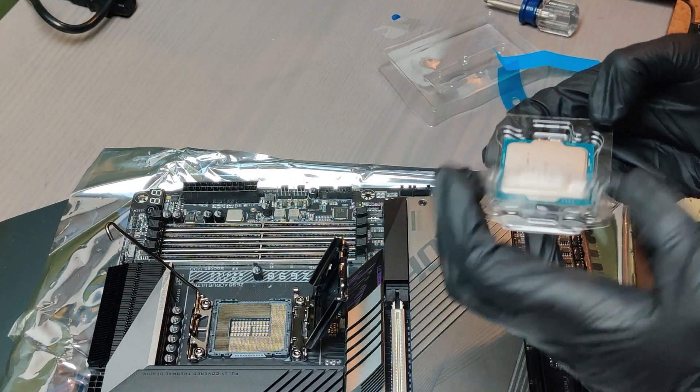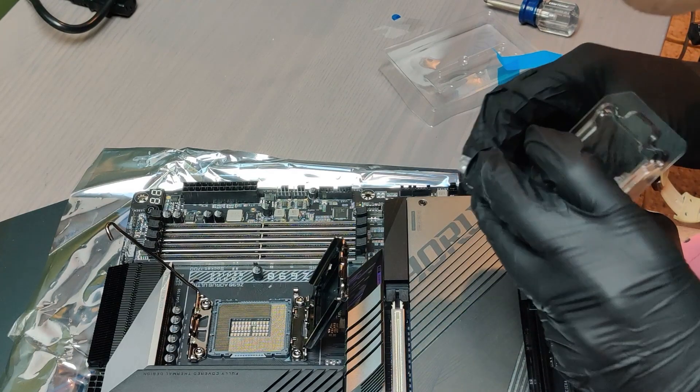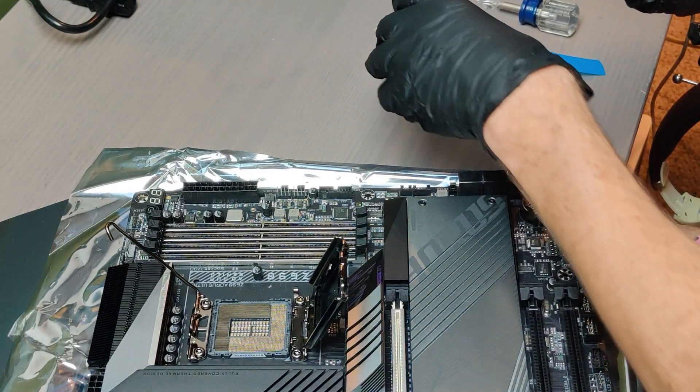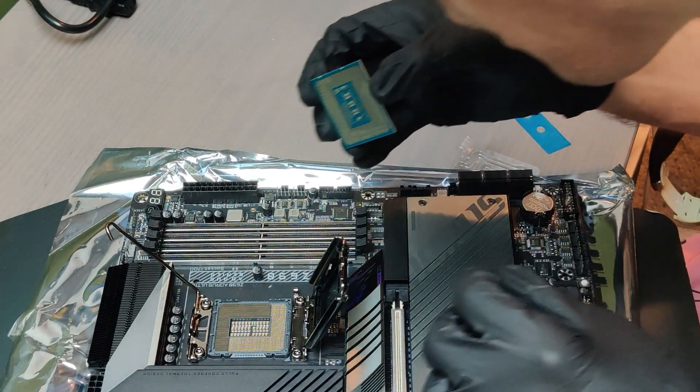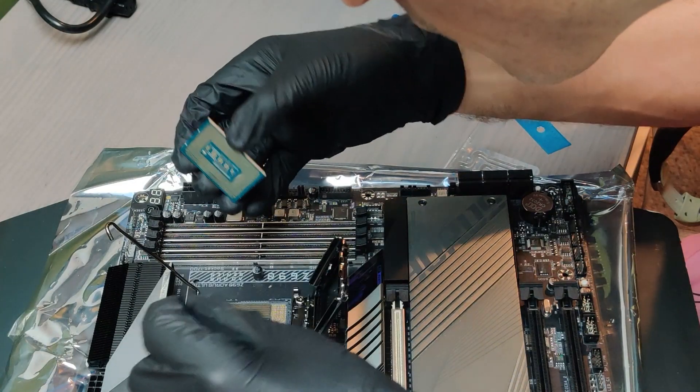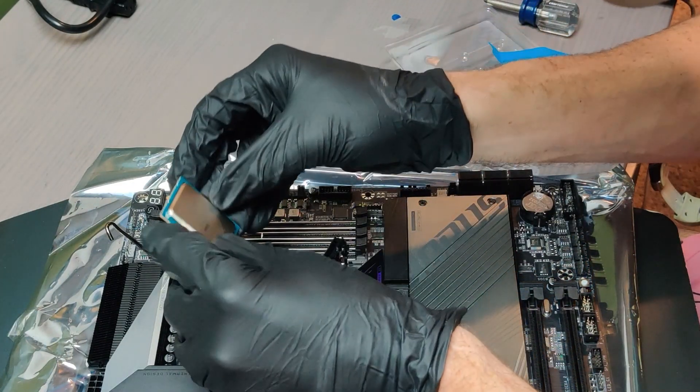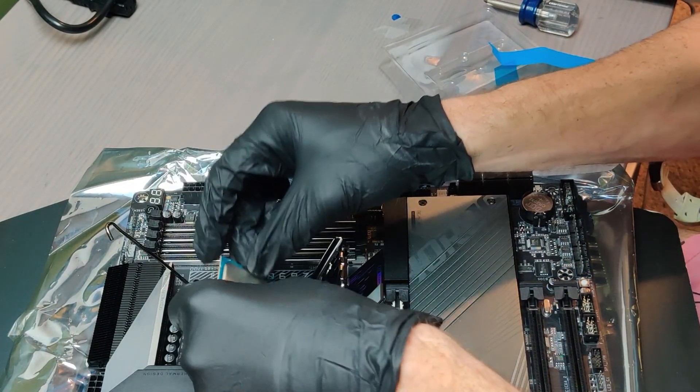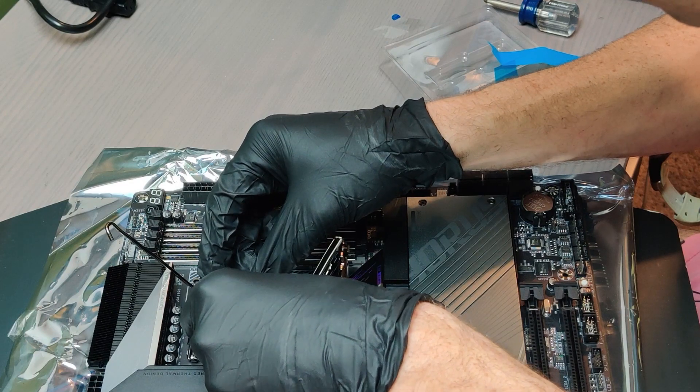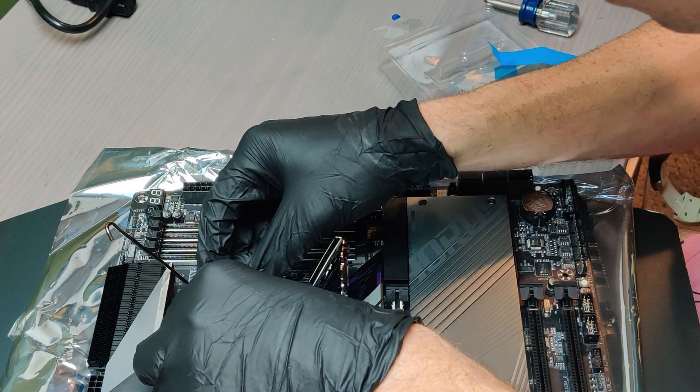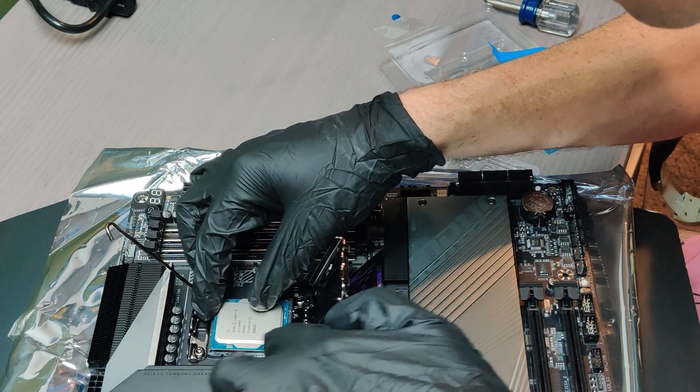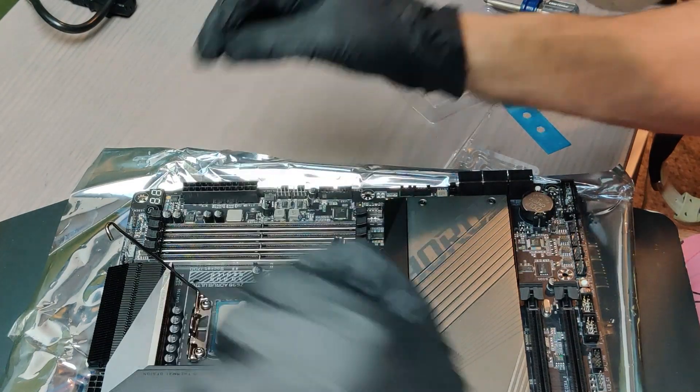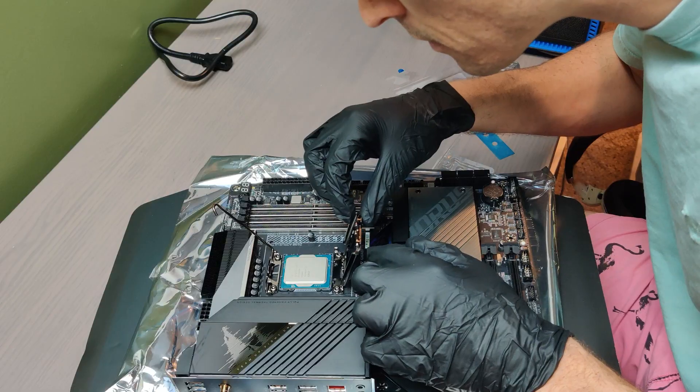Open your CPU. I'm using gloves here. You don't have to. I just don't want to get any oil on the surface of the CPU which might interrupt heat transfer to the cooler. It should only go in one way but you want to make sure you align the triangle on the lower left to the triangle on the lower left on the socket.